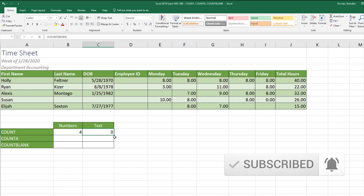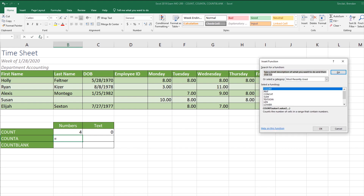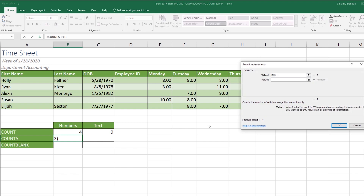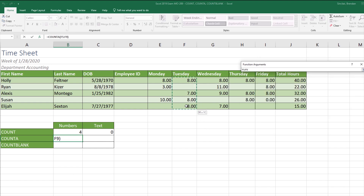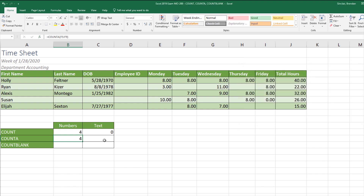Let's look at using the COUNTA function. I have my cursor in B14 and I'm going to click the Insert Function button. I'll type in COUNTA. The COUNTA function counts the number of cells in a range that are not empty. We'll click okay and select that same range F5 to F9. Again it says it's going to come back with four.